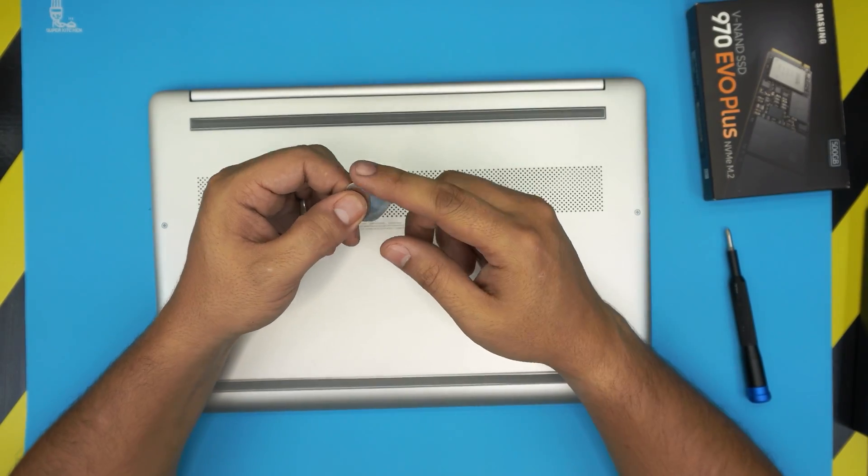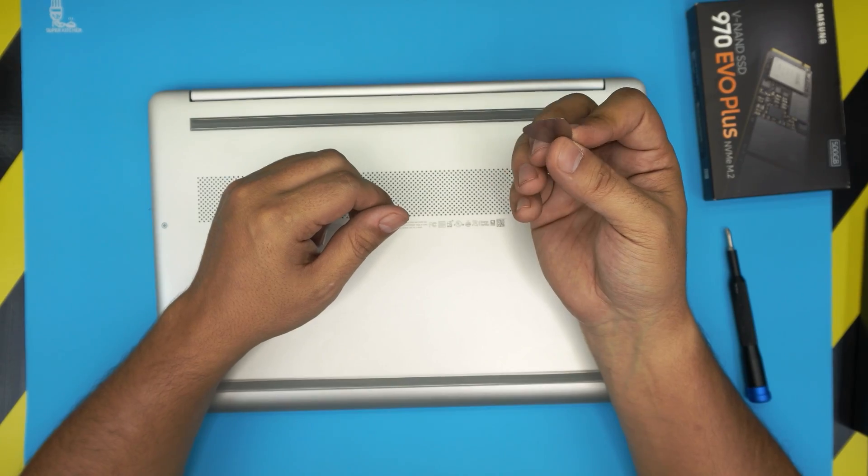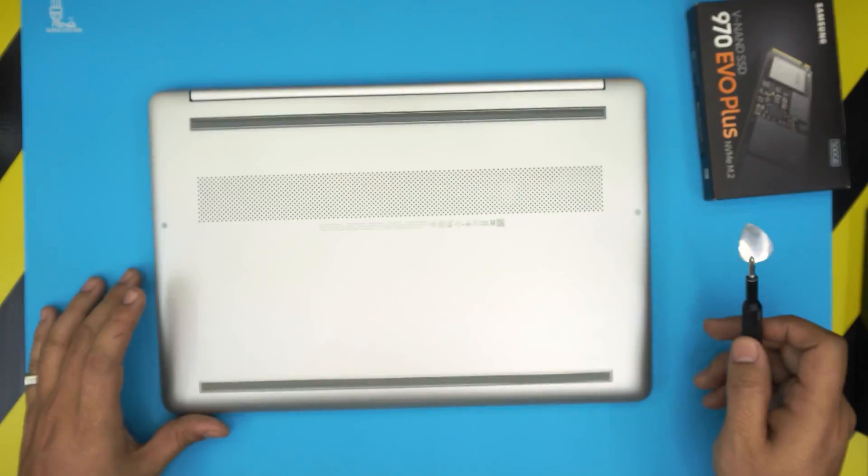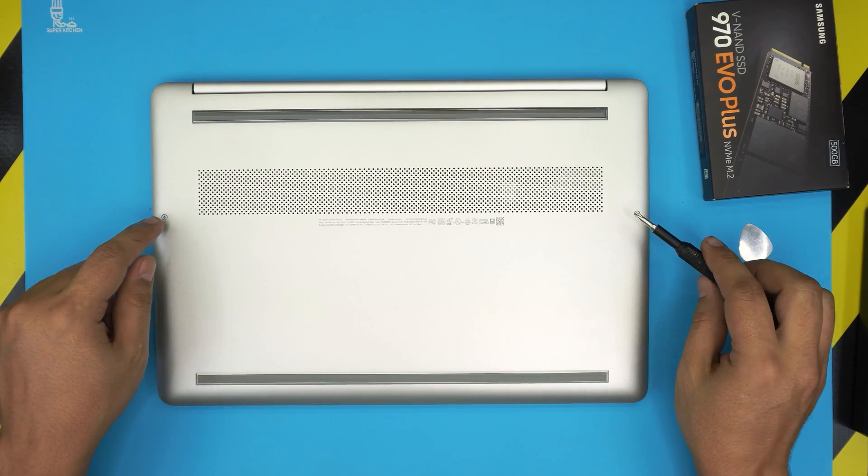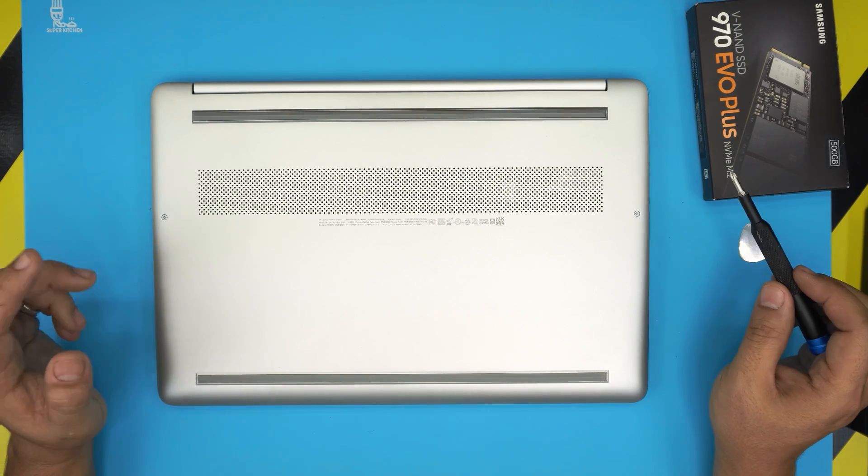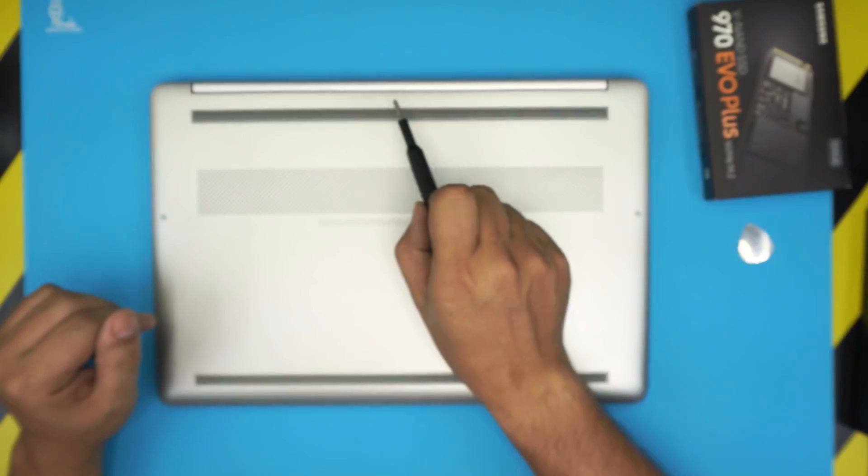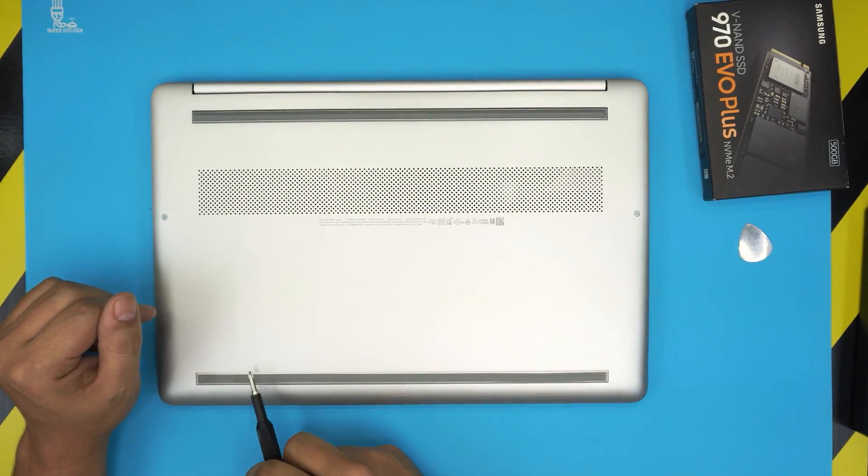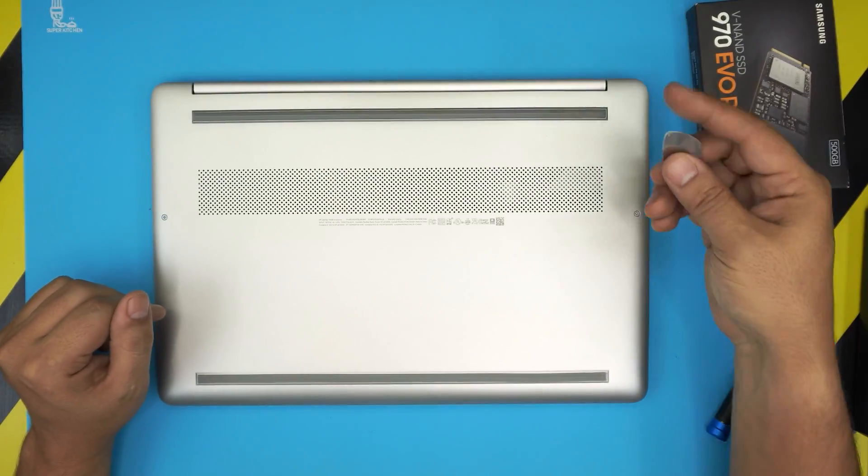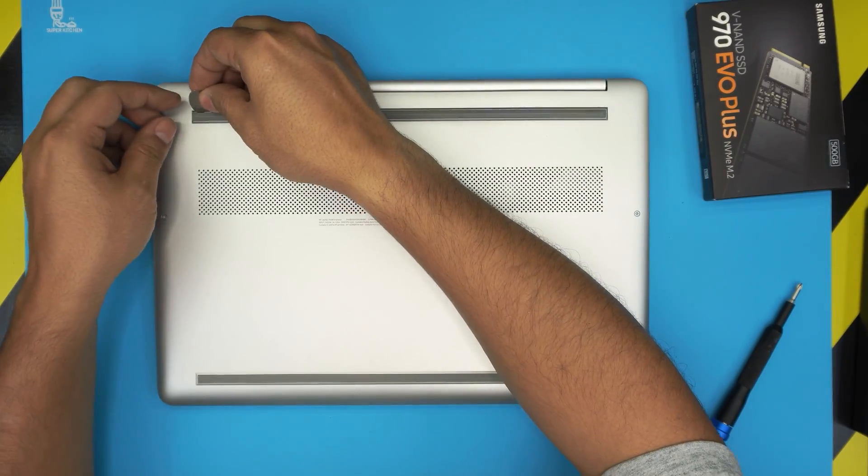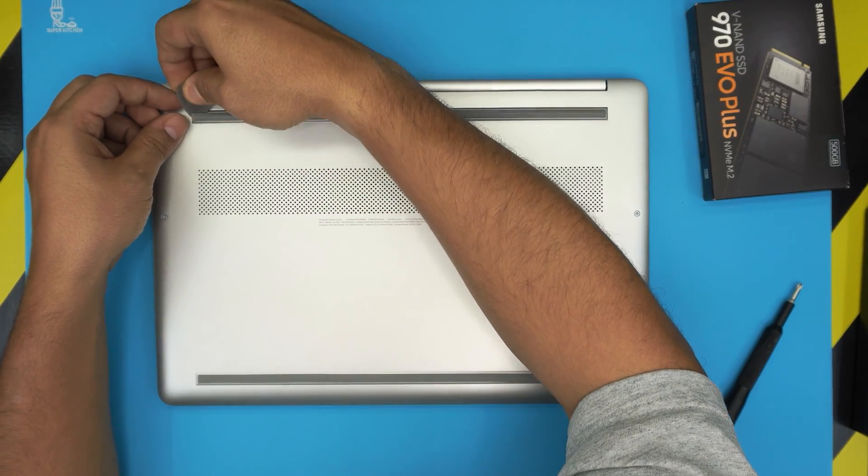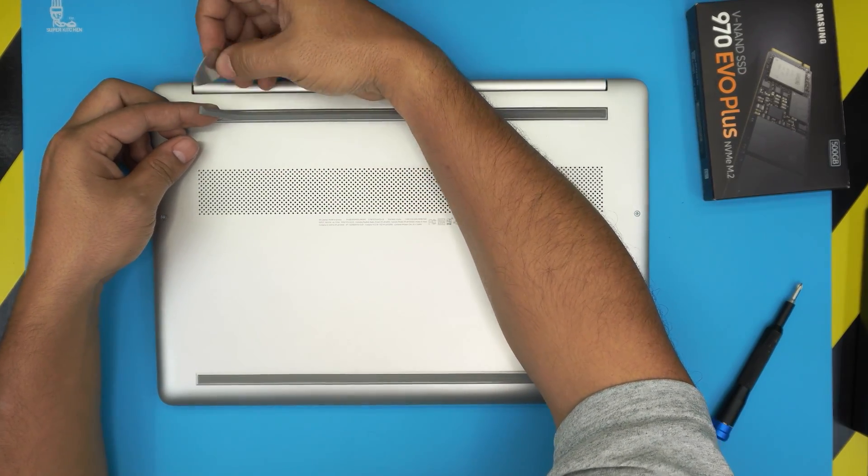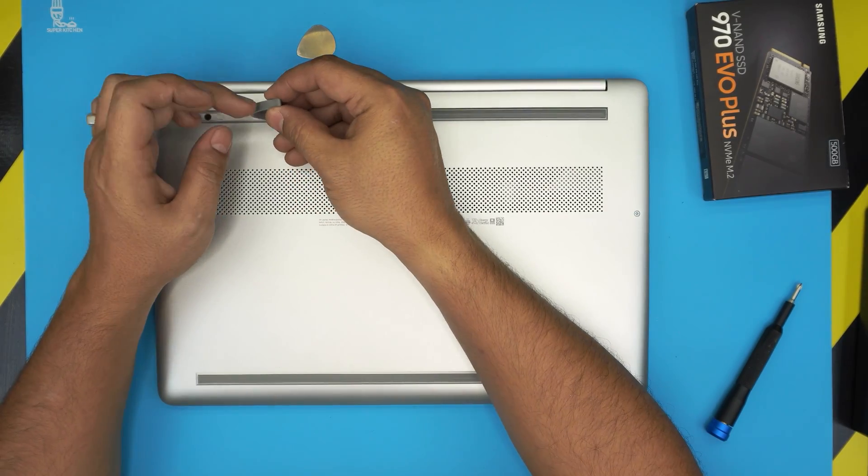For the opening tool I'm going to be using a guitar pick, a metallic guitar pick is really suitable to opening covers and plastics. Now on the bottom of the laptop you're going to see only two screws, one on each corner, but there are a few hidden screws too under the back cover, right here, leg cover on the front rubber too.